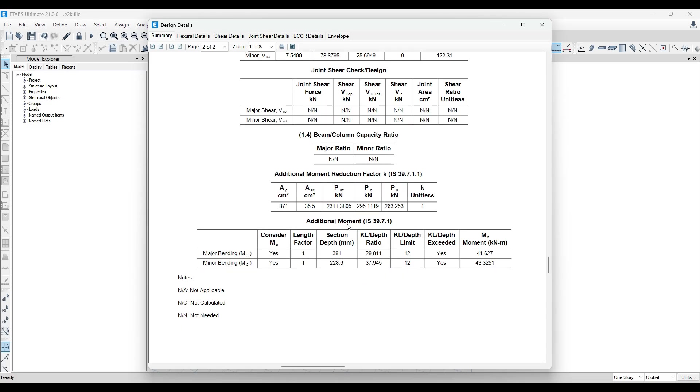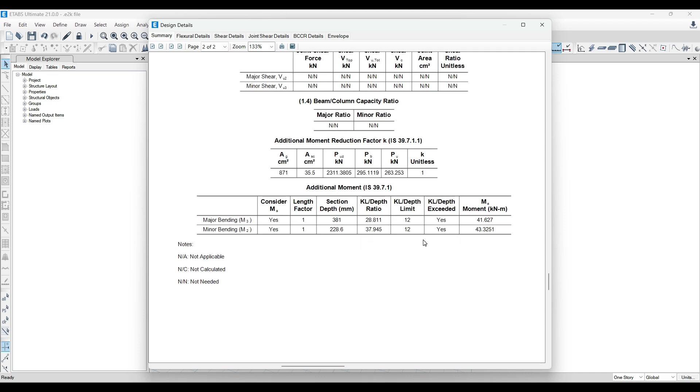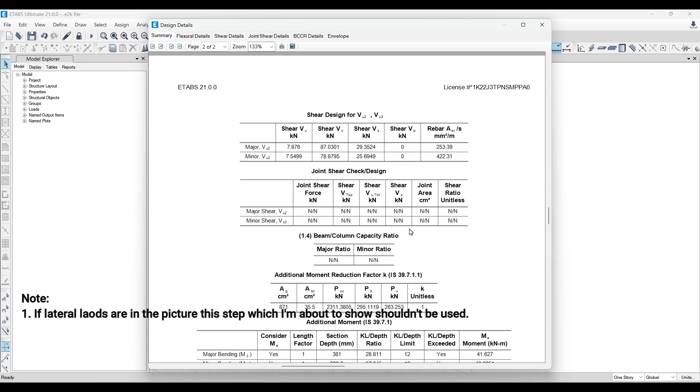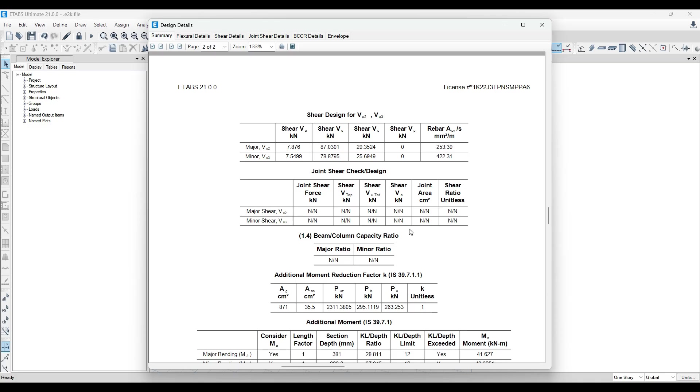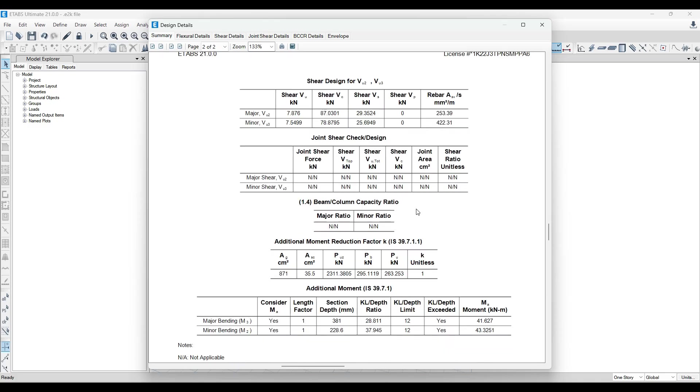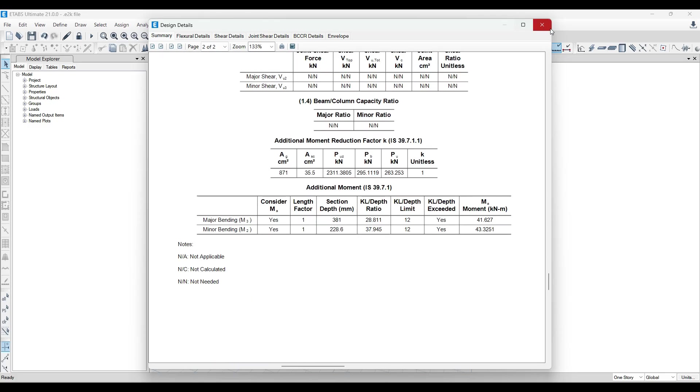So whenever this is the case, what basically ends up happening is if I can just open the report and show the details. See, additional moments are being generated over here. Why these additional moments are coming in place? Because of your KL by depth ratio. It is greater than 12. So they are considering this and they are multiplying it. So whatever normal moments are supposed to get, you're getting more than that. So in this case, basically what your ETABS is doing is it's considering the sway of the columns. For G plus 1 project, you don't have to consider it as such. For very big projects or for projects which have a very high earthquake zone or mid-rise to high-rise projects, there you consider sway and everything. For a G plus 1 project, you do not have to consider it as such.